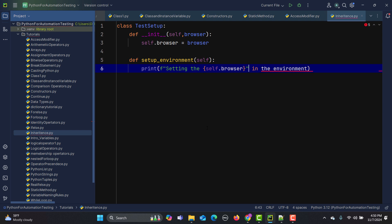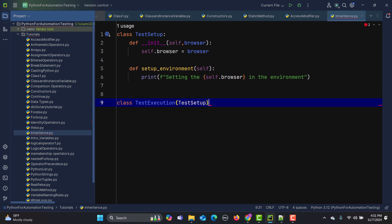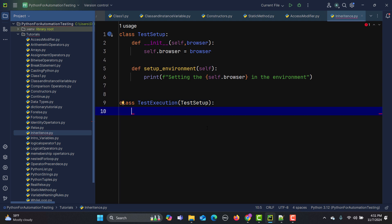Now my test executions in automation will use this setup. I'll create another class called TestExecution. In order to inherit the TestSetup class, I need to pass it into this class — so I write TestSetup inside the class definition. This way I inherit the above class into this one. Now I'll write an init function and other methods, so I have inherited the above class and can use its properties.